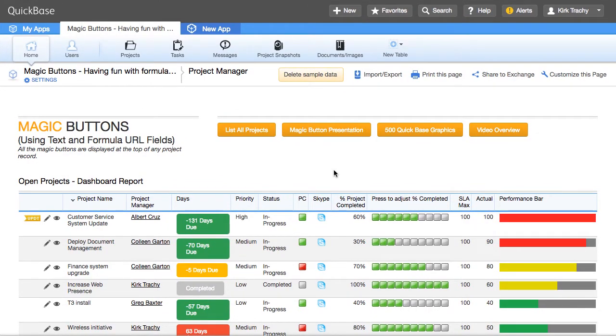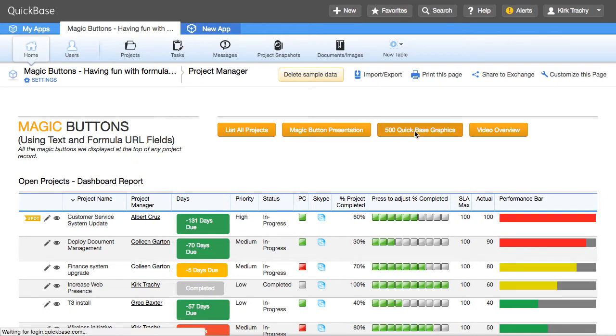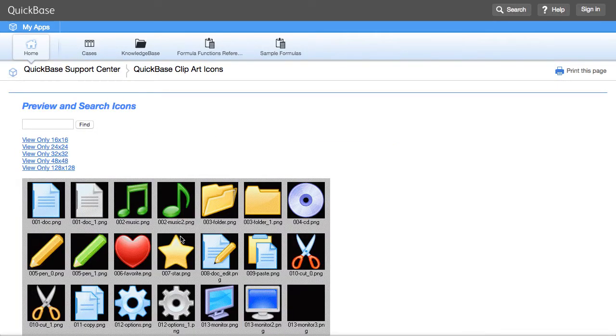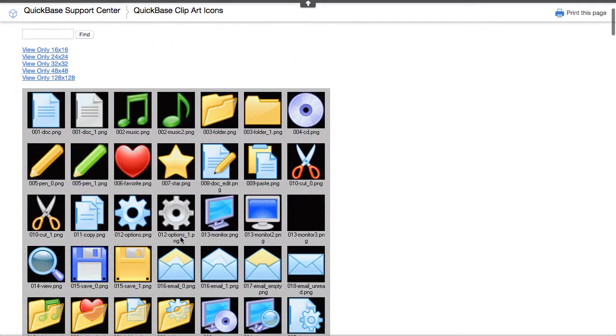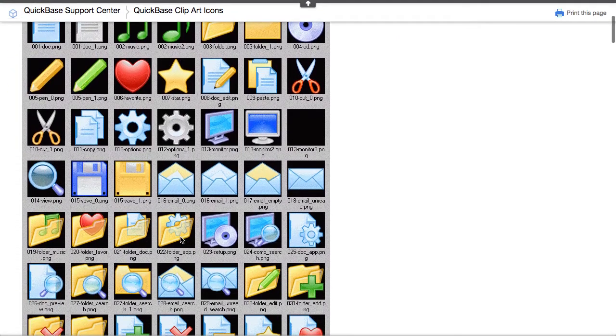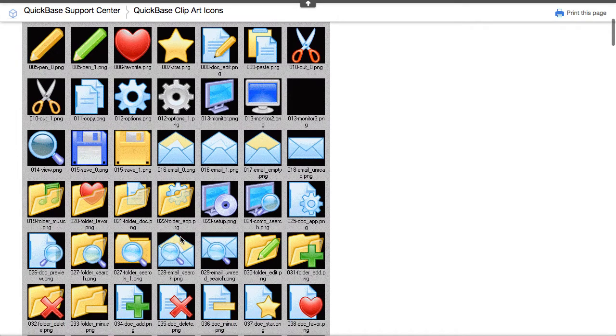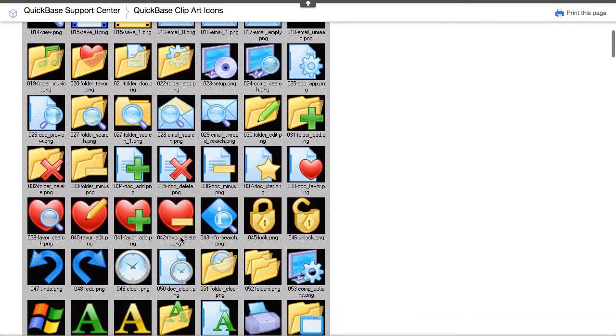formulas, and you'll find a whole bunch of graphics that are right under this button right here. This is where we host a whole bunch of graphics. There's 2,500 different graphics here.